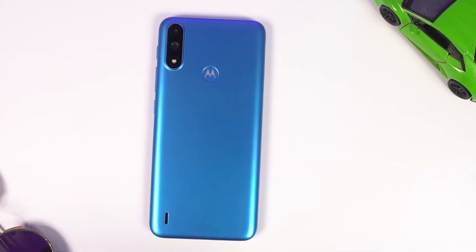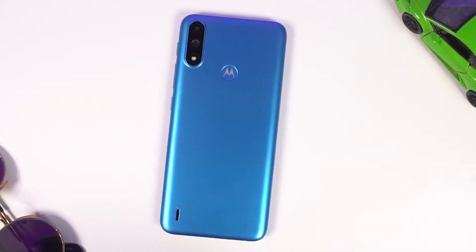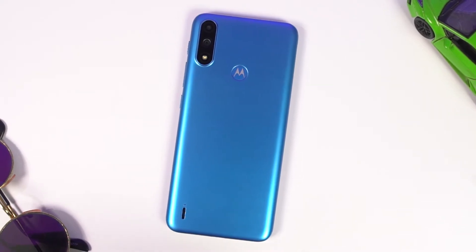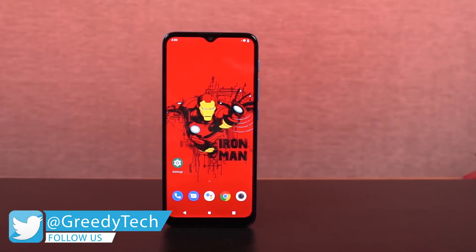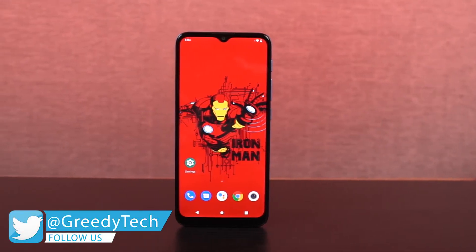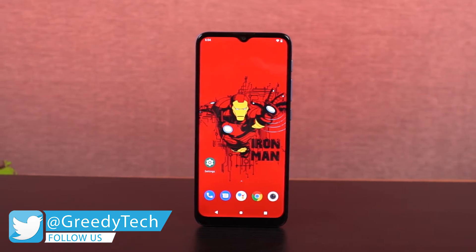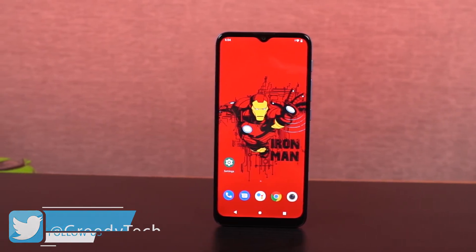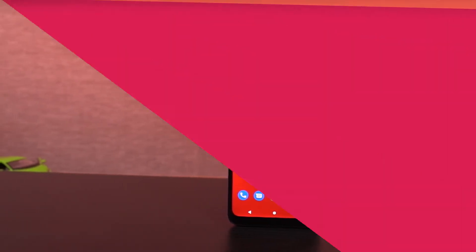What's up guys, this is Unknown from Notion Hub. In this video, I am going to show you the most important tips and tricks for your Moto E7 Power. I have already made a video on the best features, showing all the features offered by this phone, which I won't be covering here, so do check that out — link will be in the description.